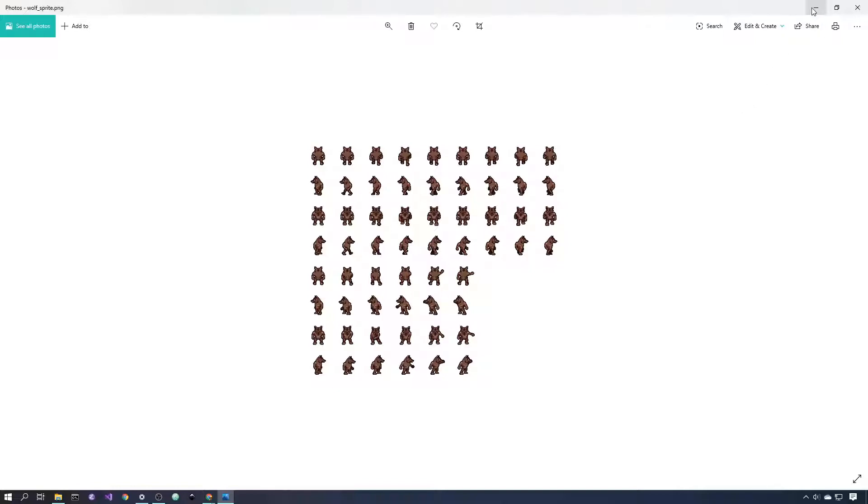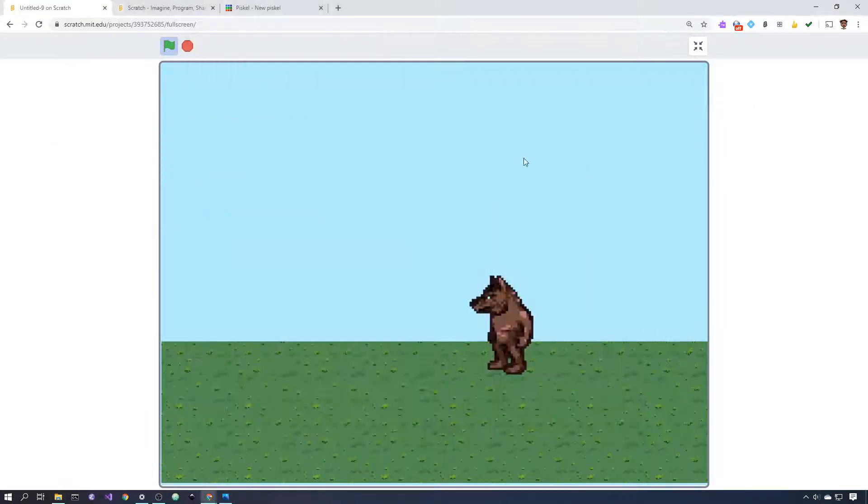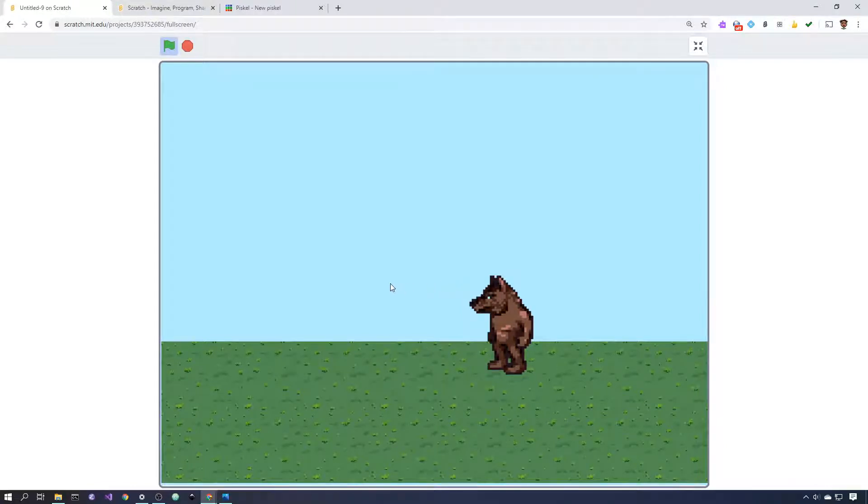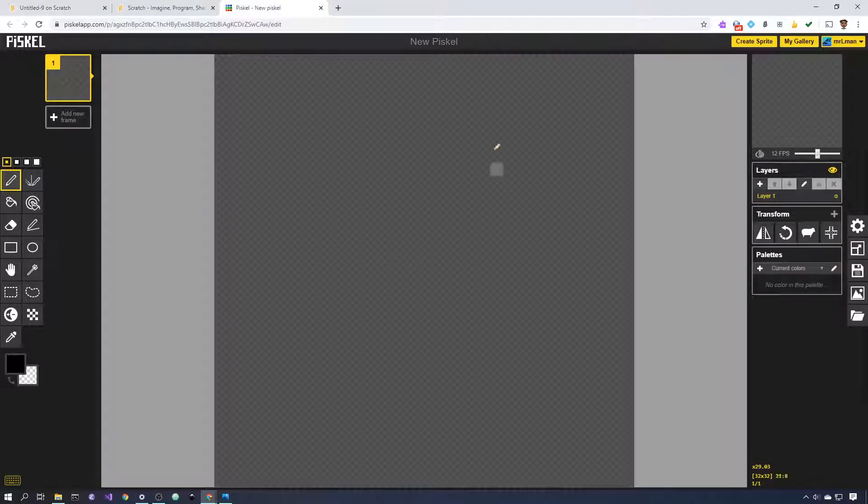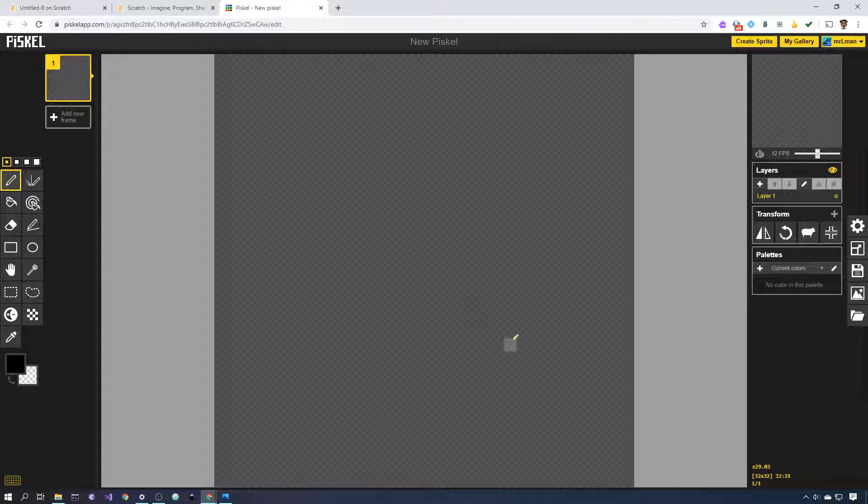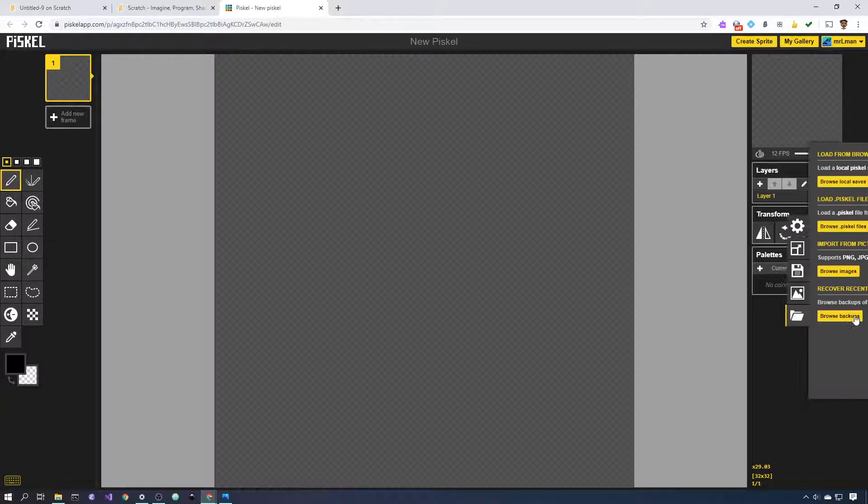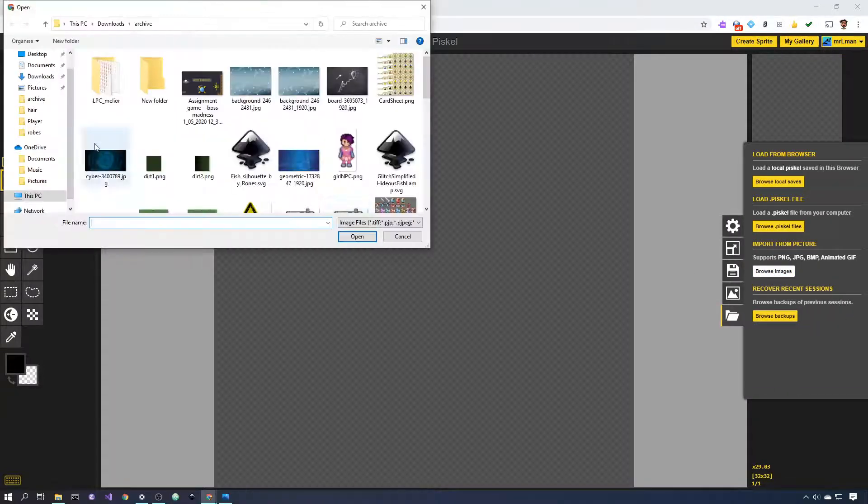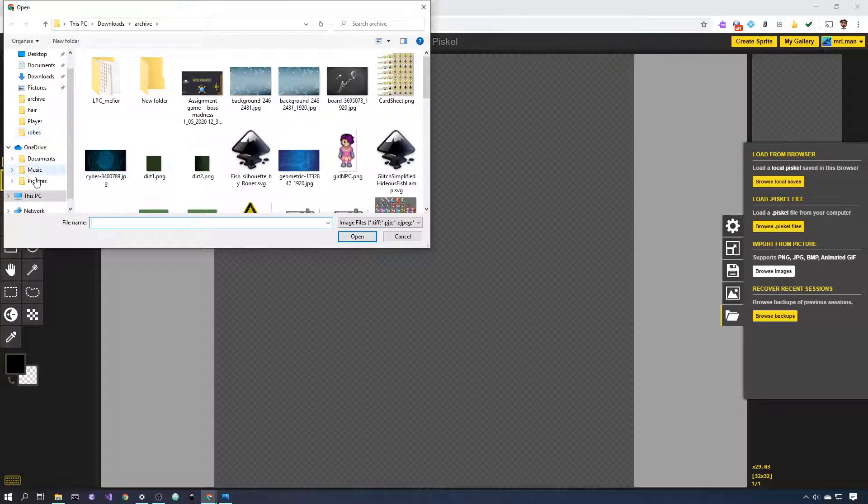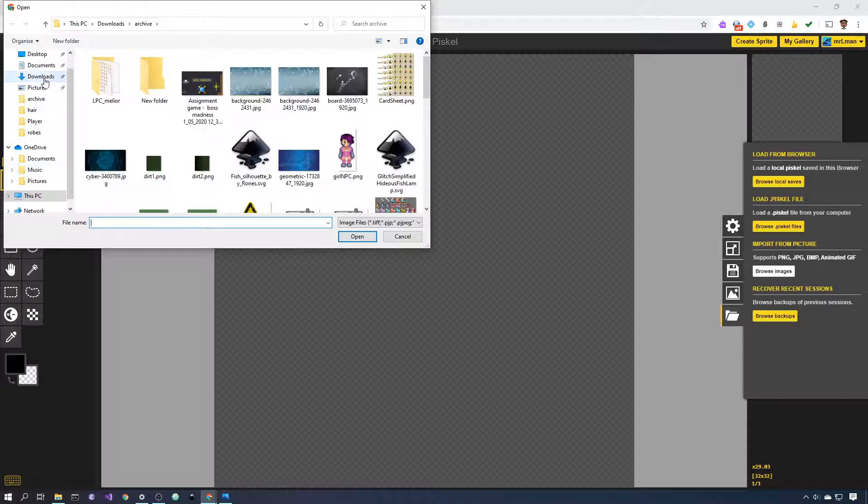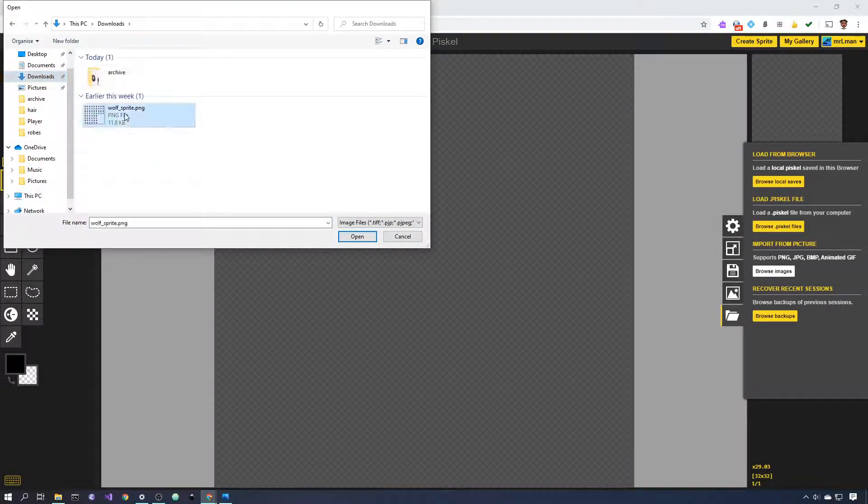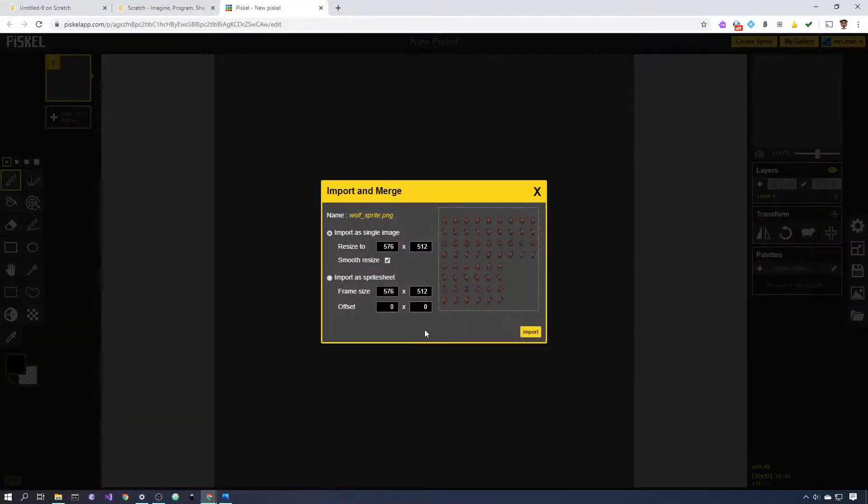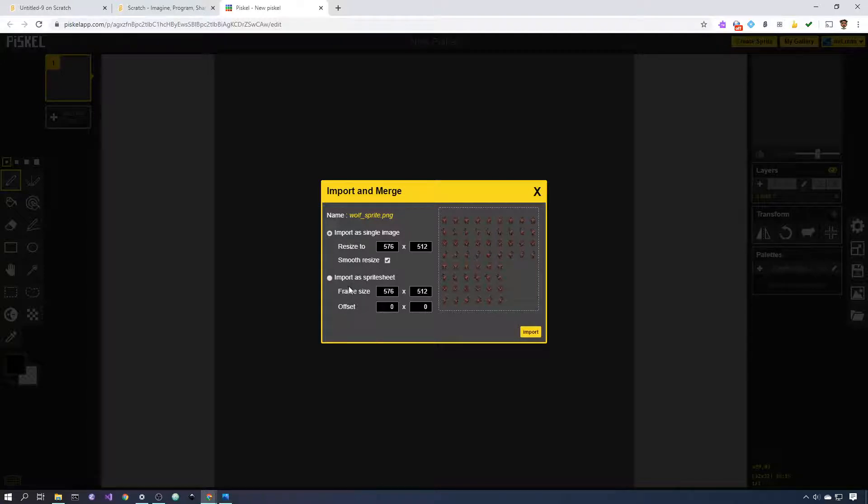So this sprite sheet can't be brought straight into Scratch, but Scratch can have GIFs imported into it. So we can use Piskel. I've logged into Piskel and I've got a new area here, a new Piskel drawing. And I can come down to the import icon over here and click on browse images. And then I can go to downloads and get my wolf sprite here. It's very important that you choose the correct things here. It says import as sprite sheet. That's the one that we want. So we click on that.